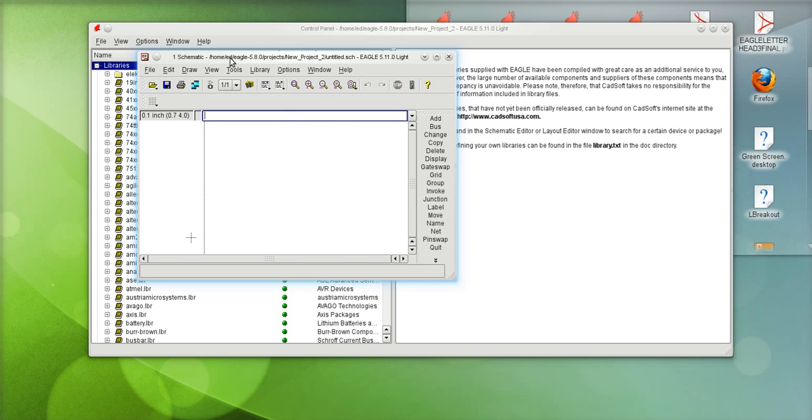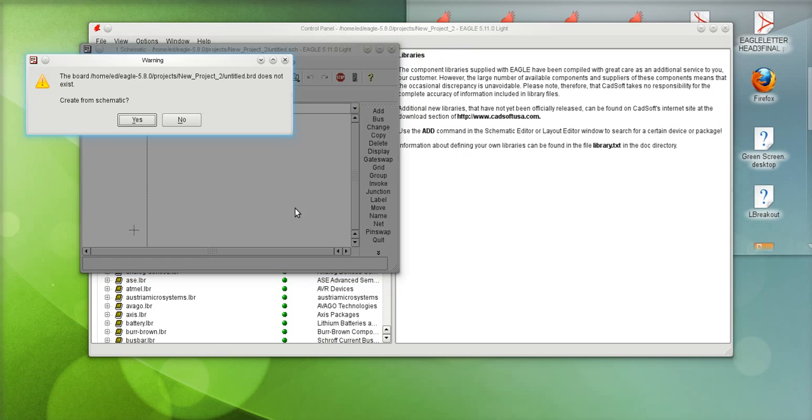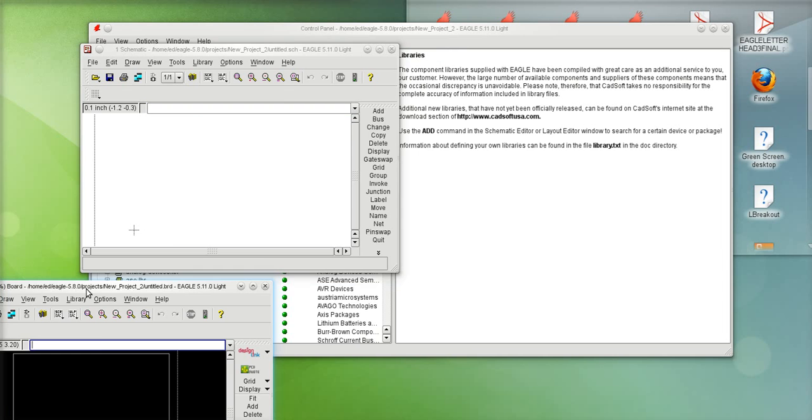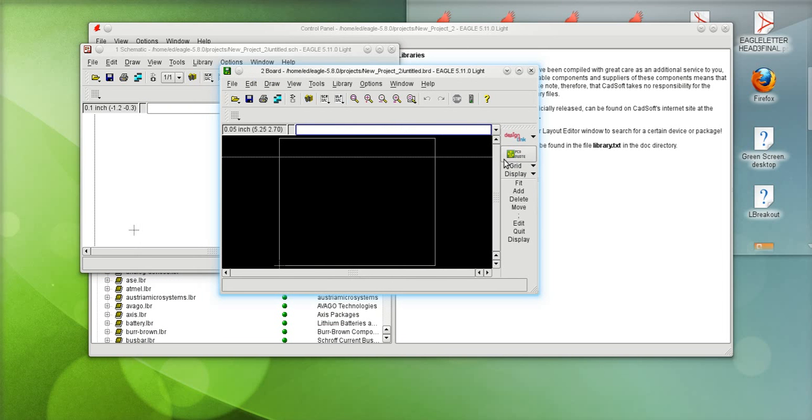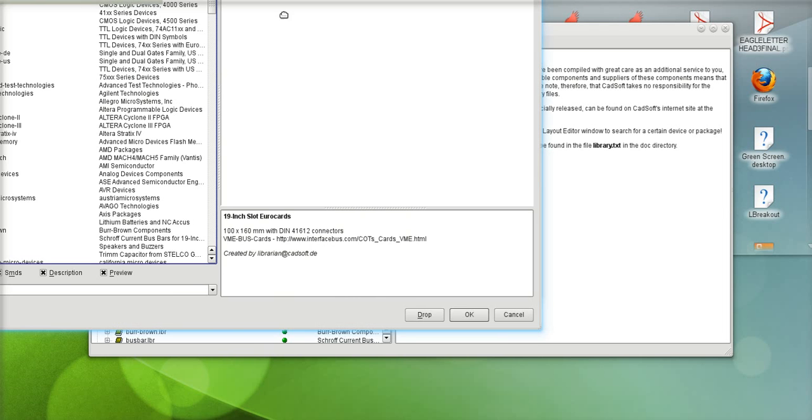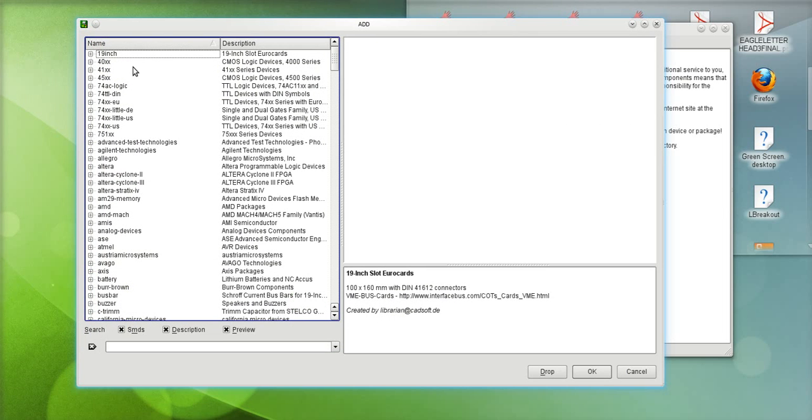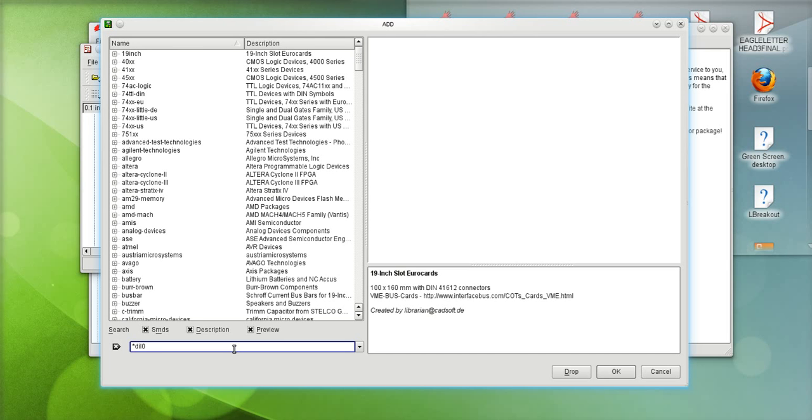So from this schematic I'll go over to the board, it's a blank board, and from here I'll go ahead and do the add command. Now the add dialog box does come up again very similar to the way in the schematic. Now I will go ahead and do asterisk DIP08 asterisk and hit enter.